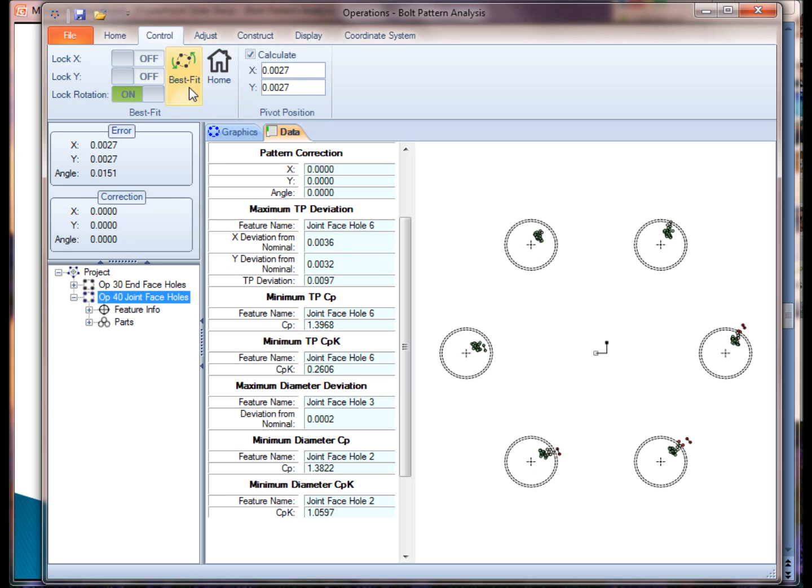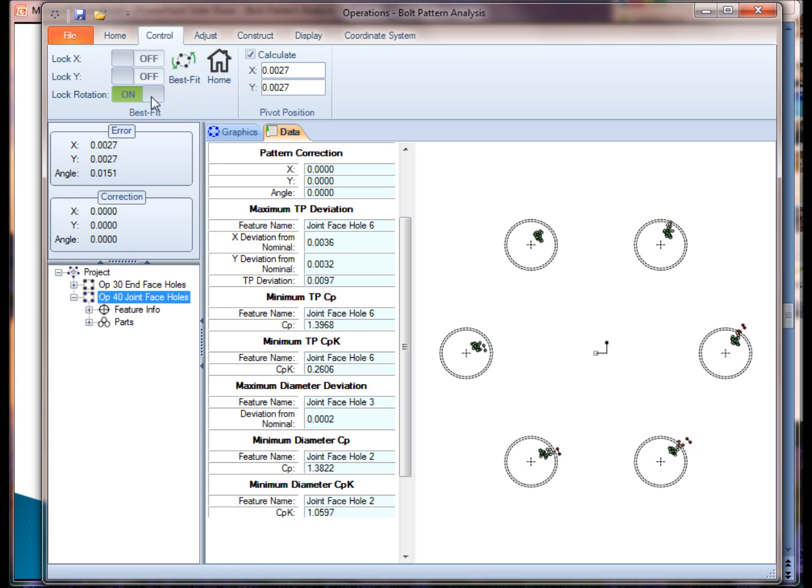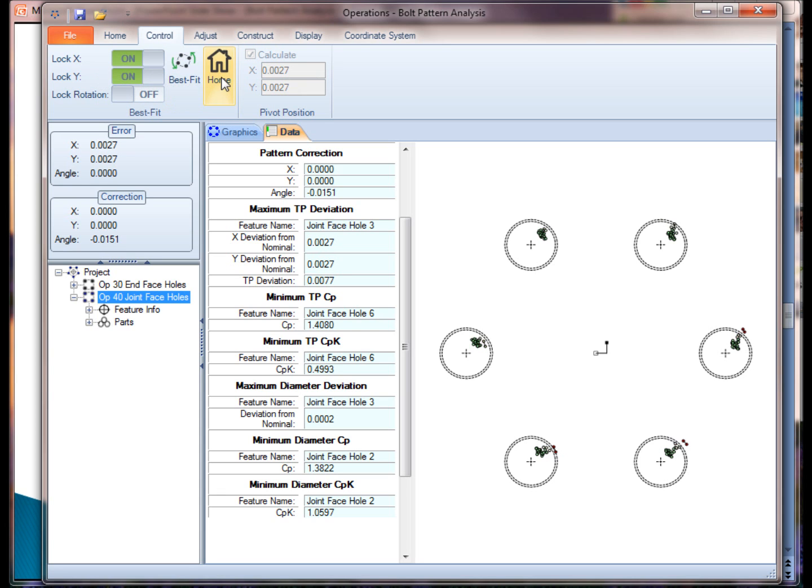So I can do different types of experiments. Maybe I just want to rotate it and lock it about the X and Y. Here you can see what happens.